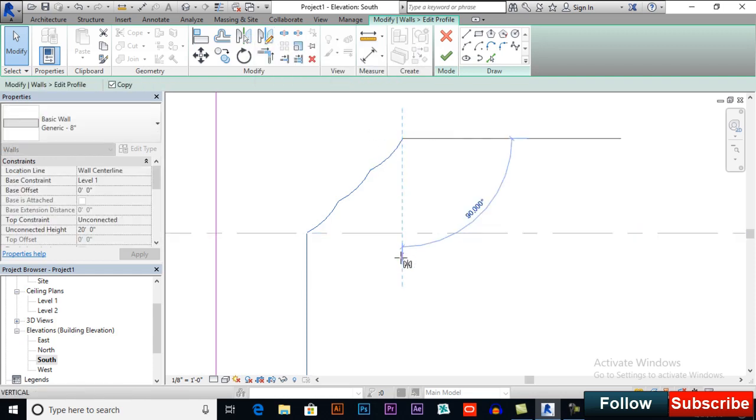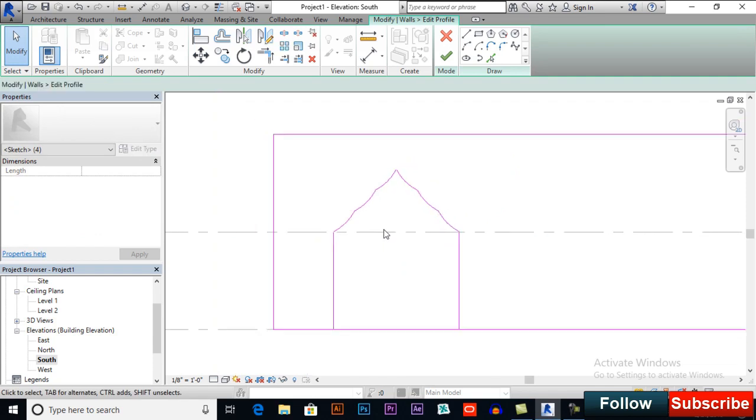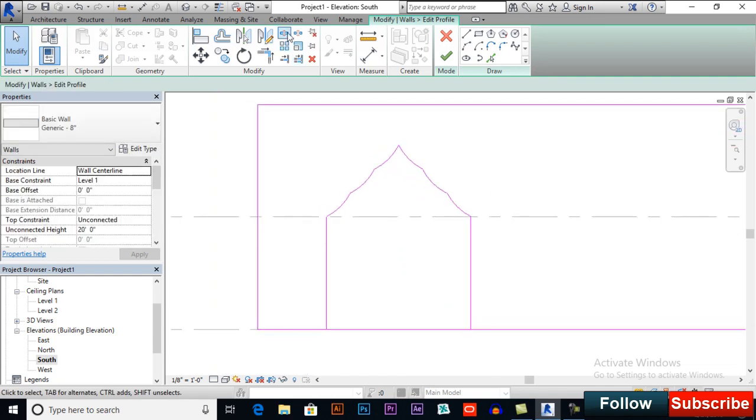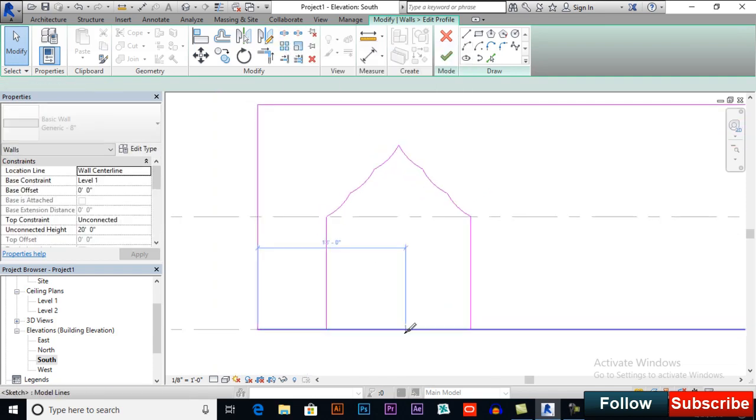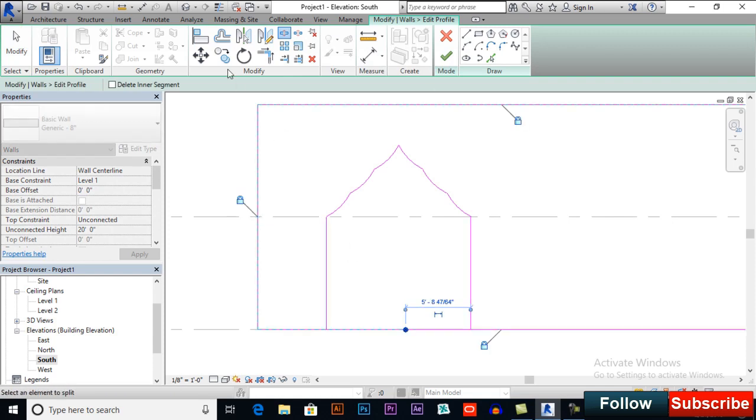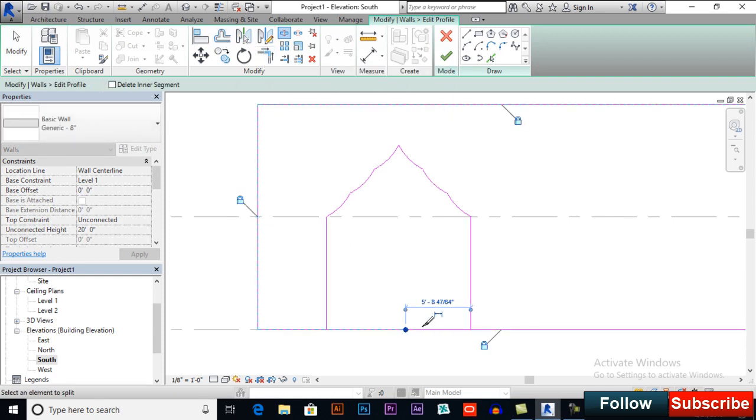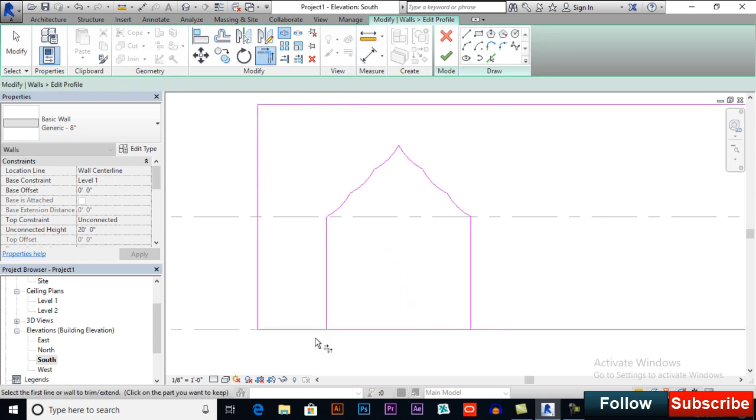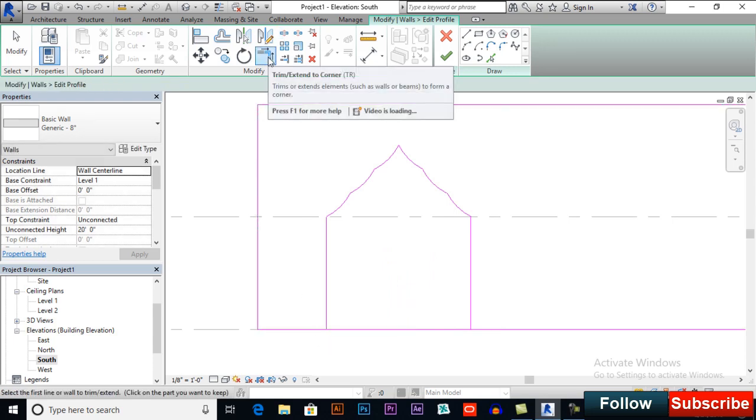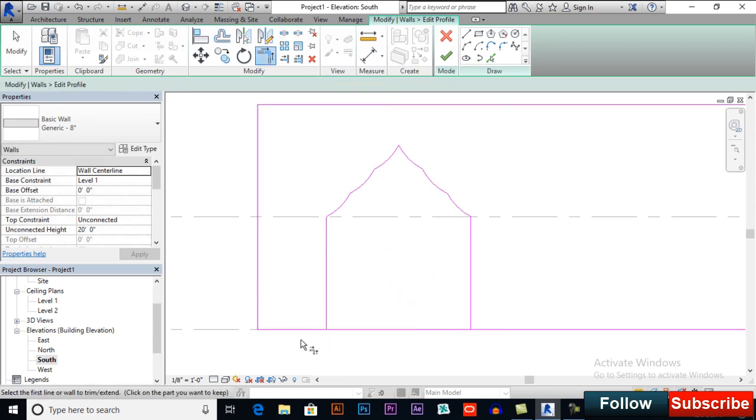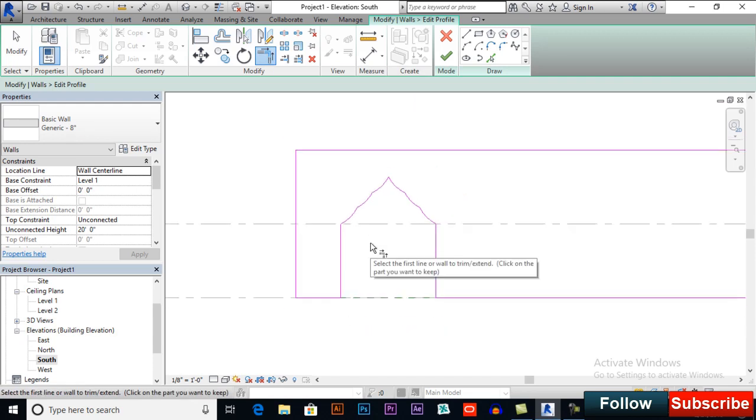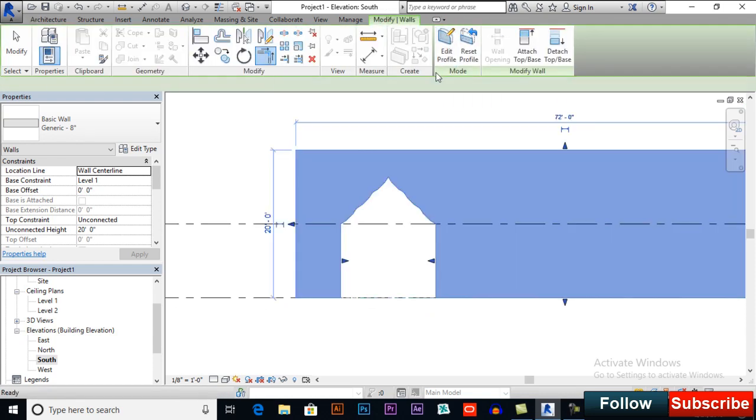So now I will select split element. Click here and remember this, you must split your element here and then select trim extend to corner to fill it. I will press finish edit mode.